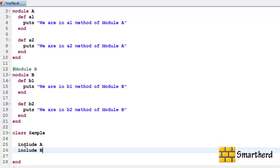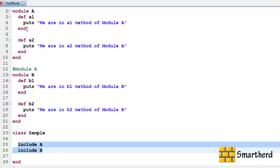Now here in class sample we are having four methods A1, A2, B1, B2.